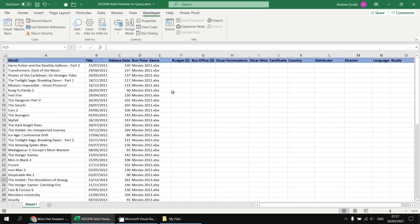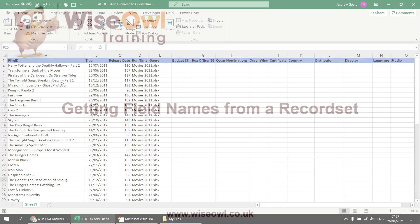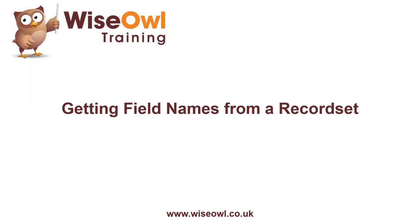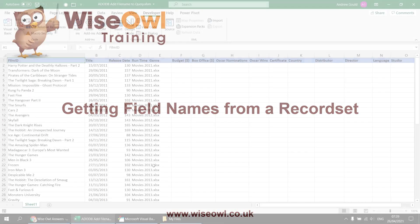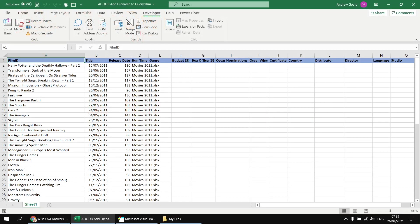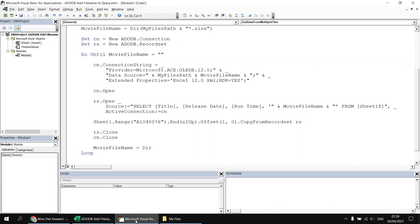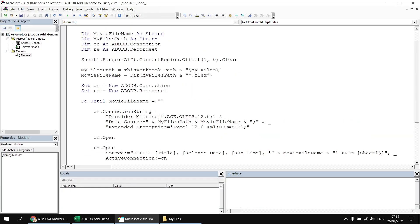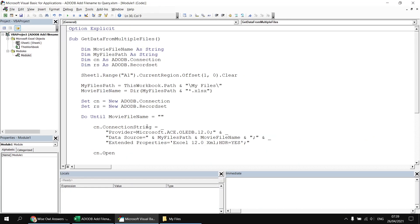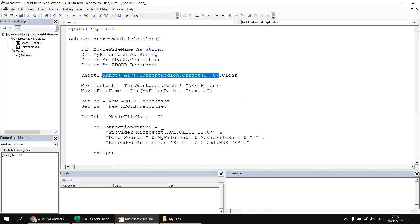So I'm going to change the code again so that it clears everything from the worksheet first and then add in the code that will add in the column headings based on the selected columns in my select statement. So let's head back to the Visual Basic Editor. And to start with, I'll change the code which clears the contents of the worksheet at the beginning of the subroutine. Currently, we're clearing everything except for the top row. So I'm going to change that part to say sheet1.cells.clear to clear out everything.